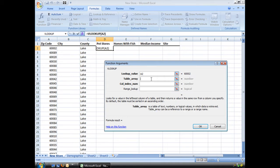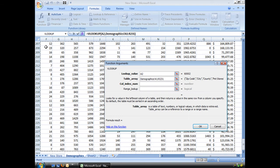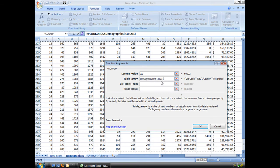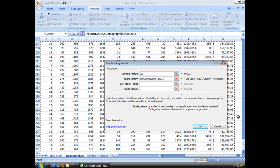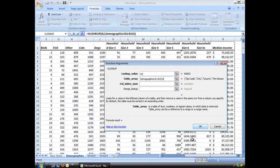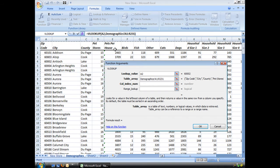Table array. Now the table array is the array of data that you want it to find that number in. So that is on this page. And I'm going to go ahead and select that whole range of A1 to R231. And you'll see here it gives me my header row.